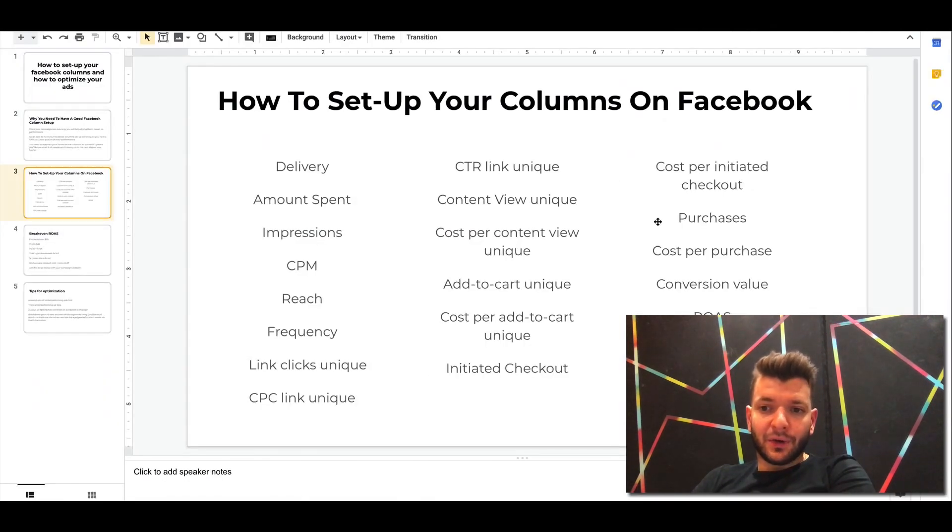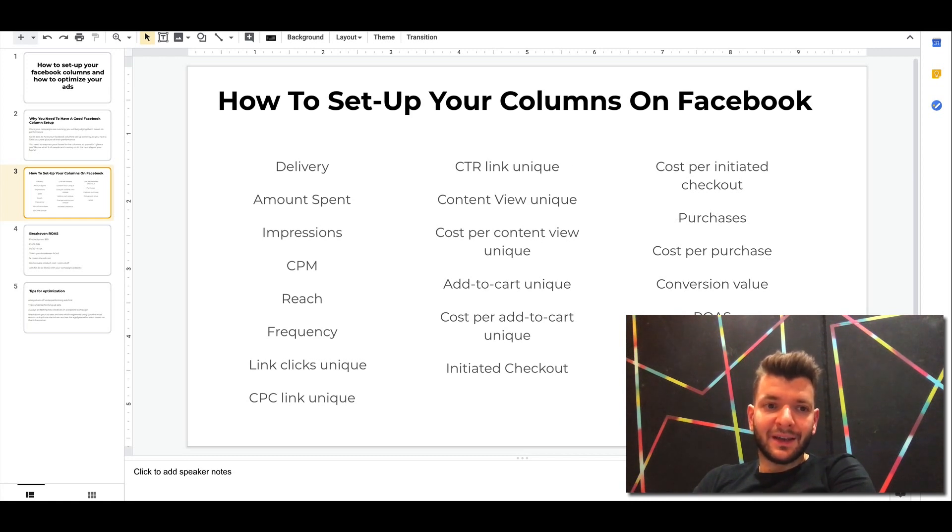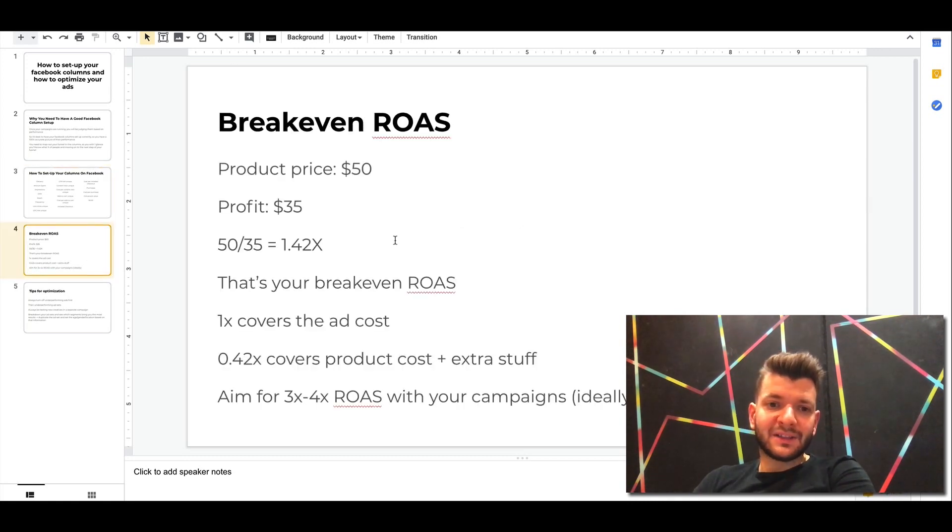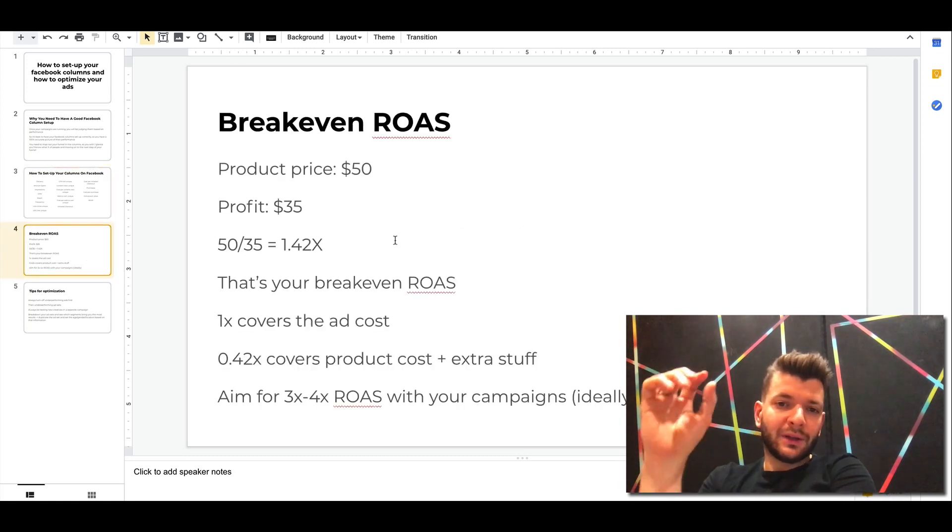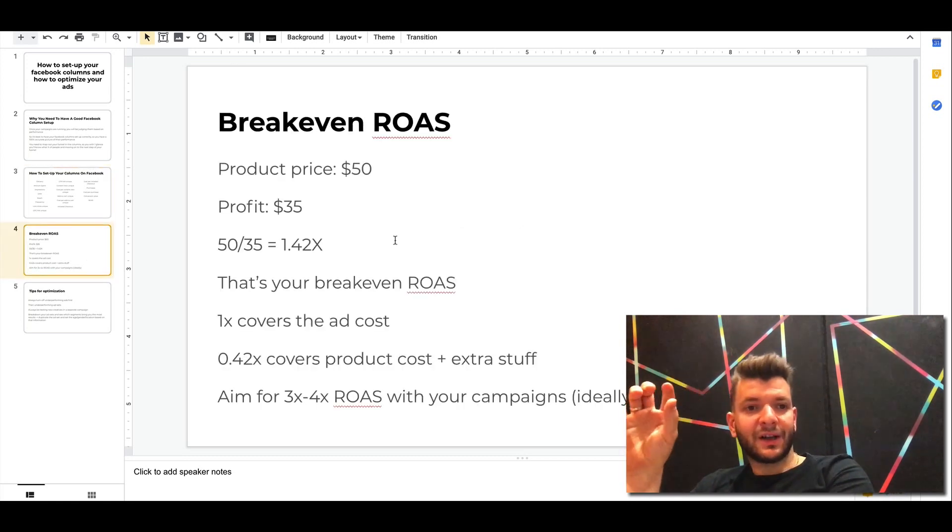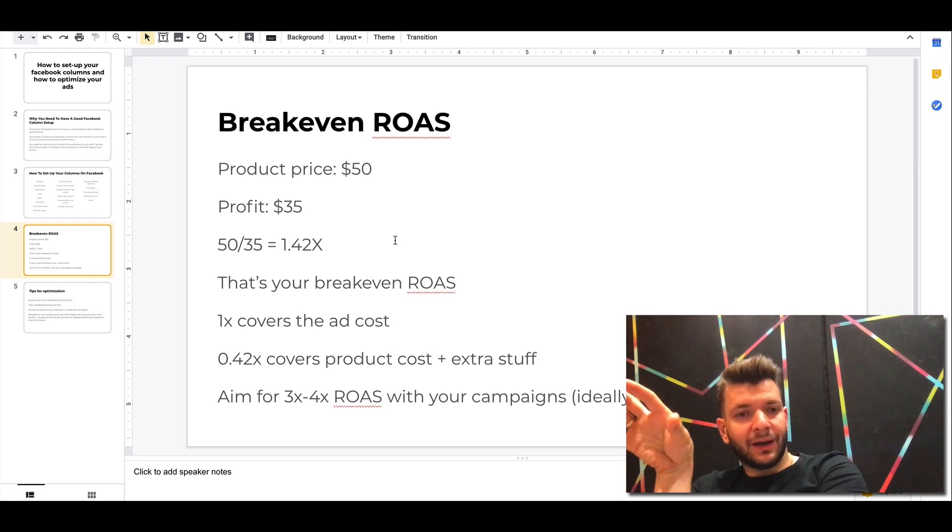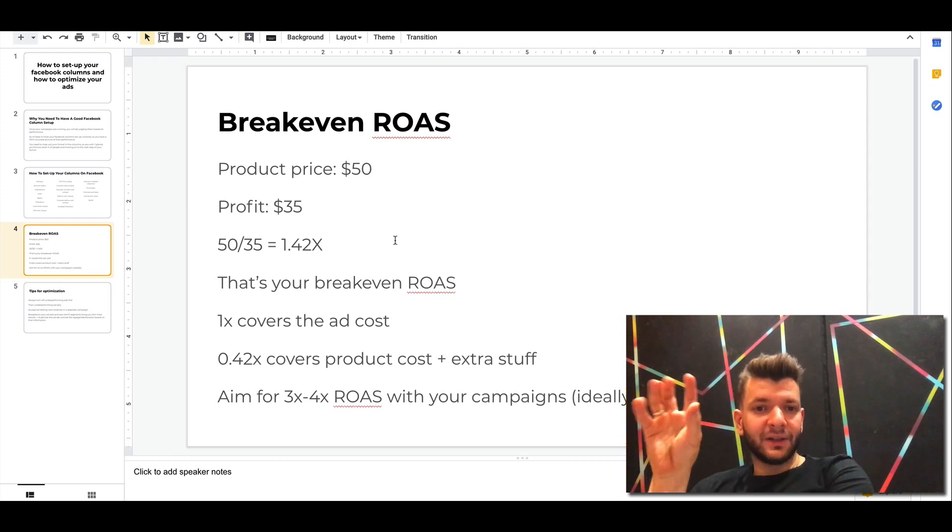Then the ROAS. So obviously ROAS is king. And here's how to calculate the breakeven ROAS, guys. If you haven't done it before, please do it.